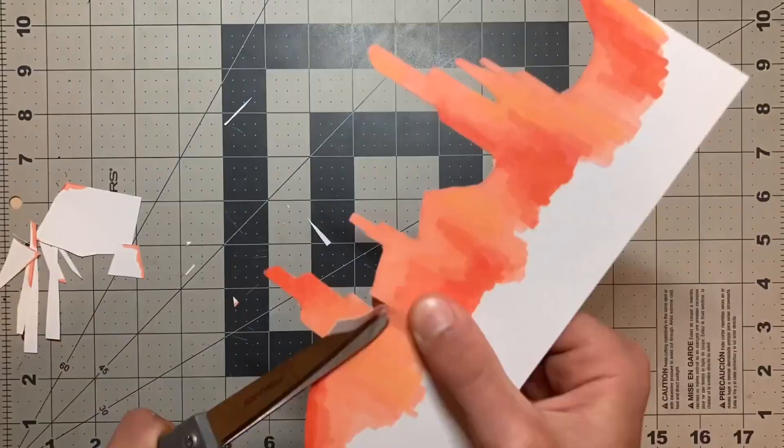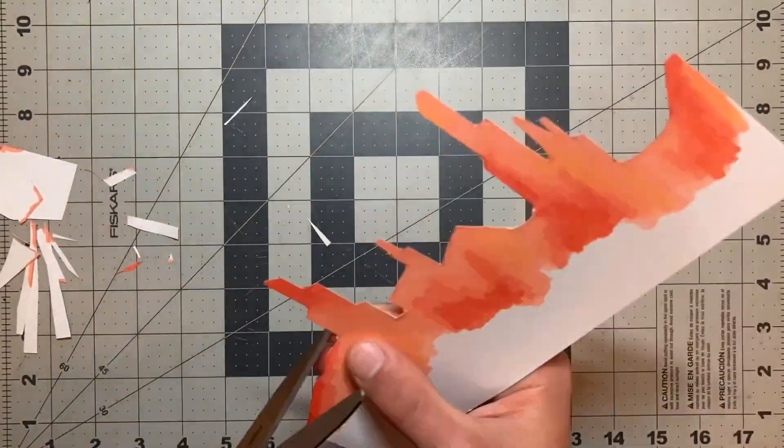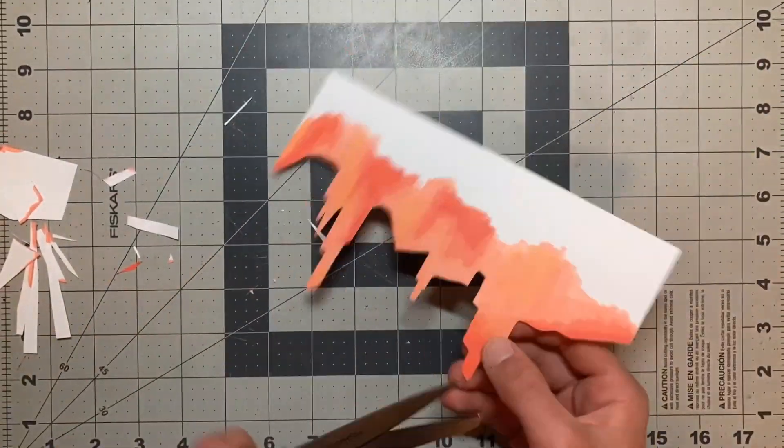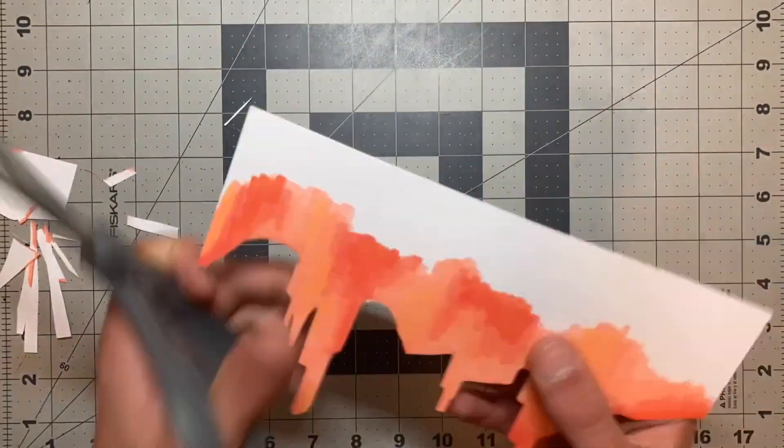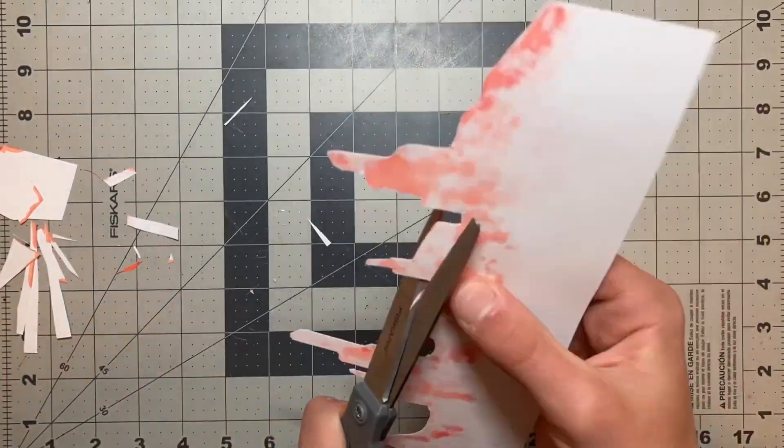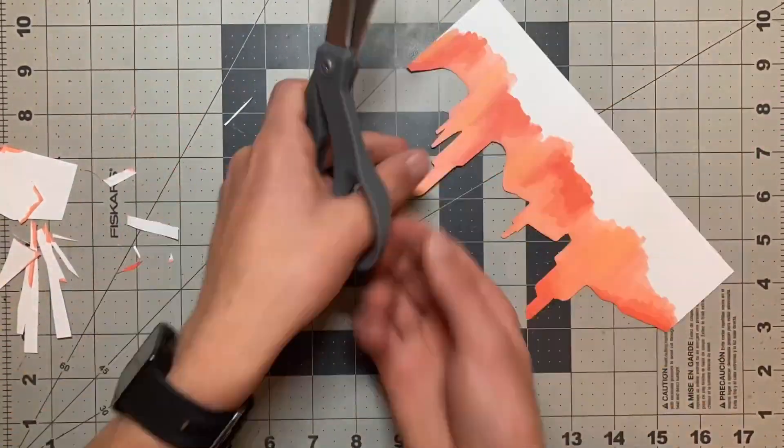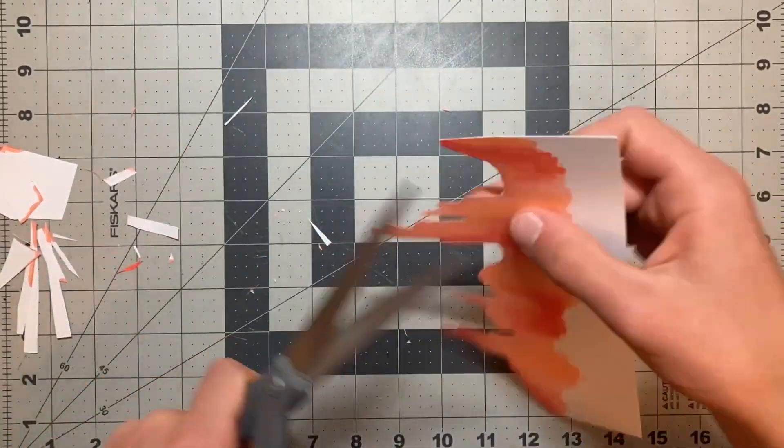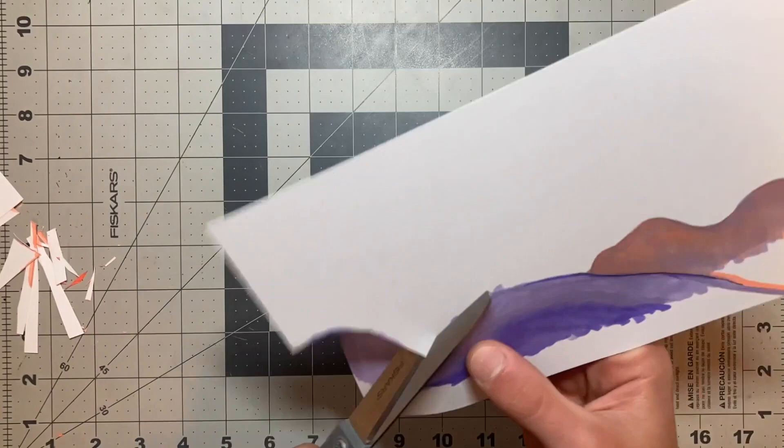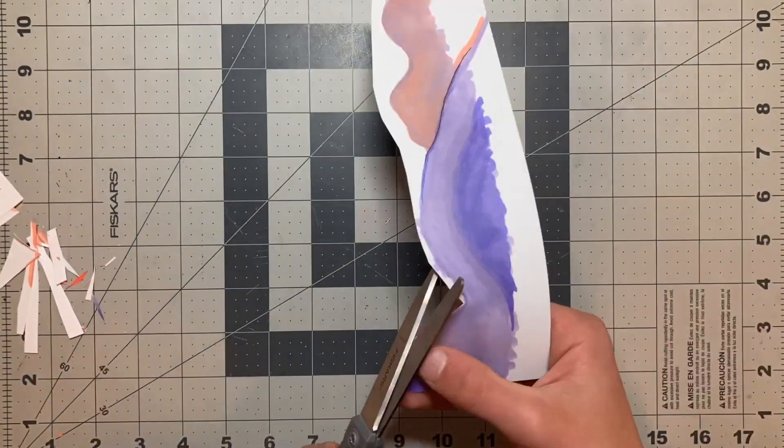To cut out the pieces, I tried using an exacto knife that I had, but it was too dull for the thick paper, so I ended up using scissors. If you have a blade that is sharp enough, I would recommend using that instead.